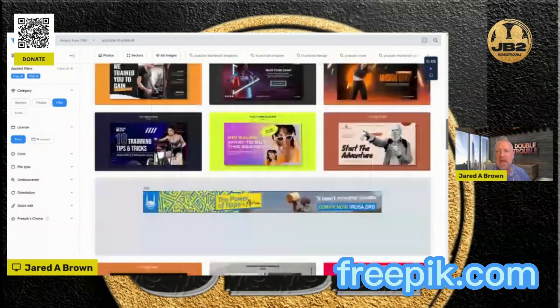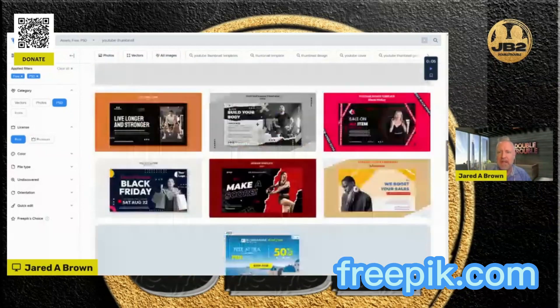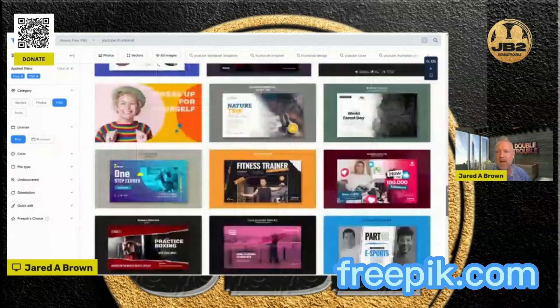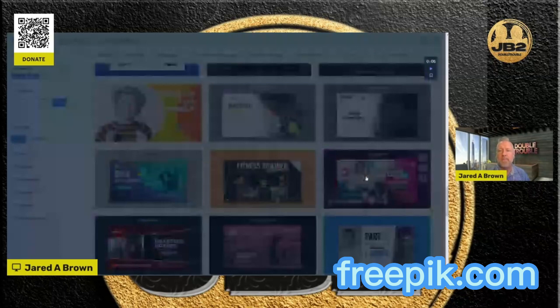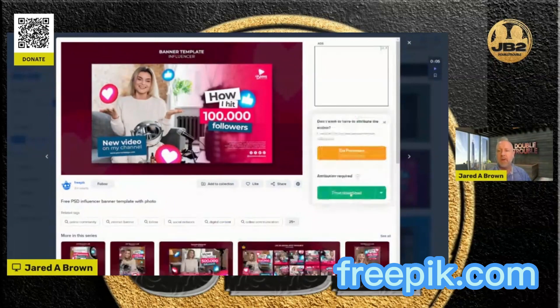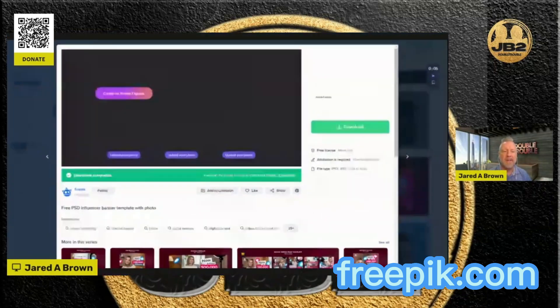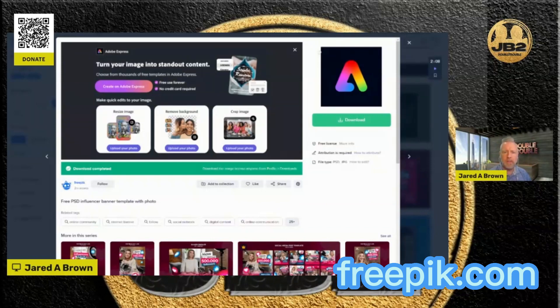That way you can just easily grab one that you like that's free. For example, let's say we go down and we want to try out this one right here — so we download this one. It's going to come up after you click on it. Click the green button, Free Download. It's downloading to my computer. I've extracted the PSD — it comes in a zip file and I've extracted it.